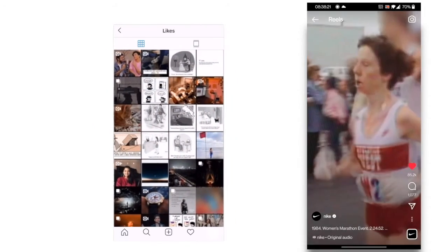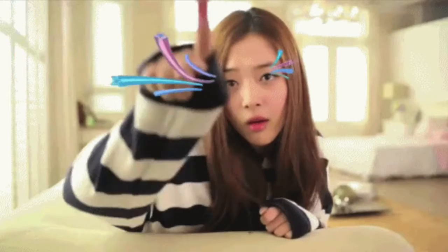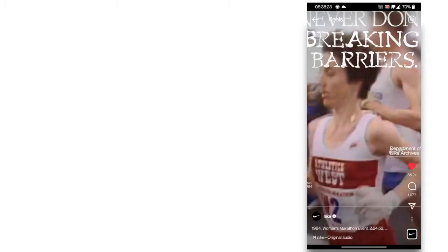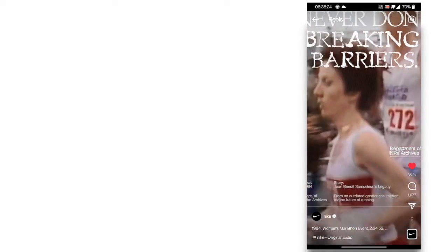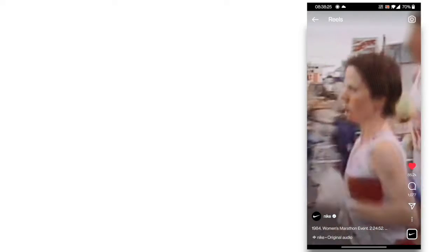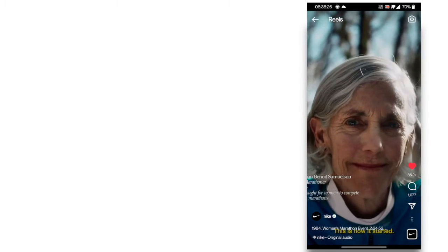To watch any of your liked Reels, simply give it a tap. This is how it started.